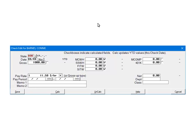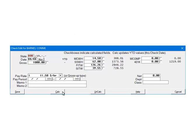To test, enter 1000 in the gross and make sure that any fields you want to calculate are checked. Click Calculate. As you can see, everything checked was calculated, including the state withholding. Click Save to save the check.